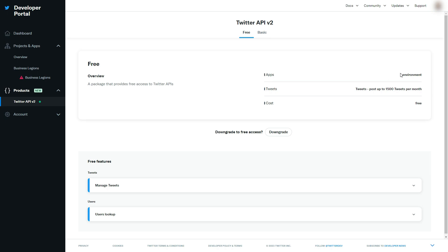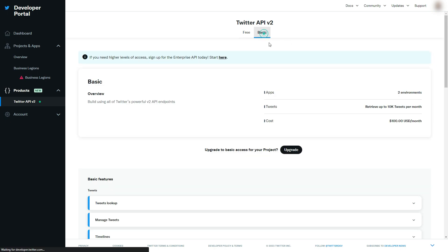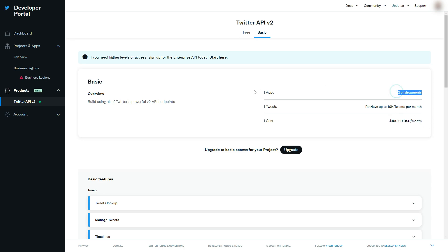One environment, up to 1,500 tweets per month, and the cost is free. There is the basic one where you pay $100 a month, you can have two apps, and you can retrieve 10,000 tweets per month.